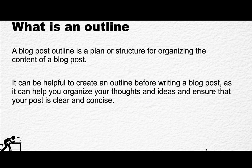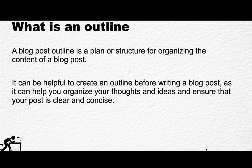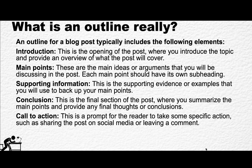Let's first take a step back and decide or define what the outline is. So the outline is a plan or a structure for organizing content for a blog post. It can be helpful to create an outline before writing a blog post, as it can help you organize your thoughts and ideas and ensure that your post is clear and concise. So it consists of the following elements: the introduction, which I've covered already, the main points, these are the main ideas and arguments.